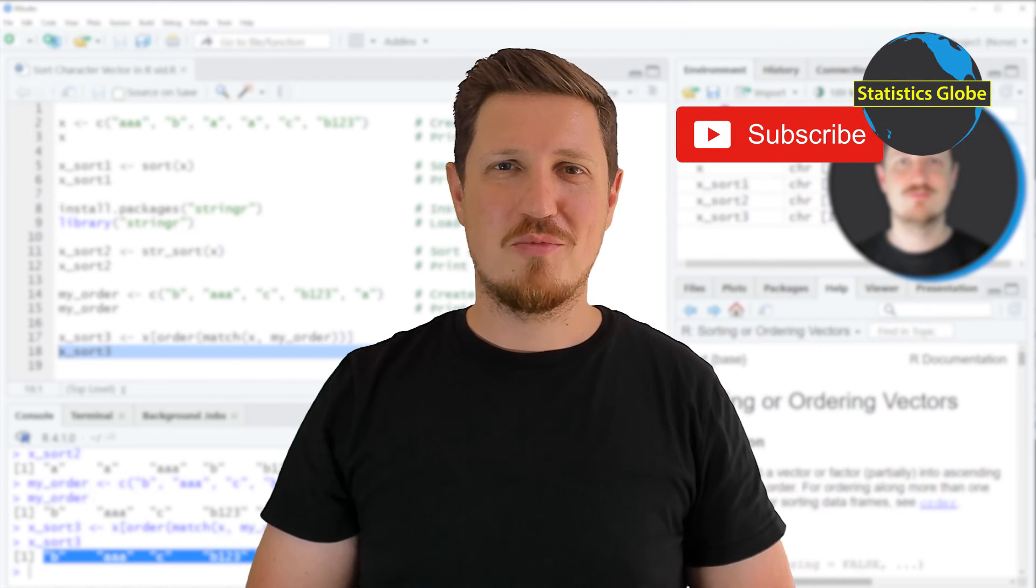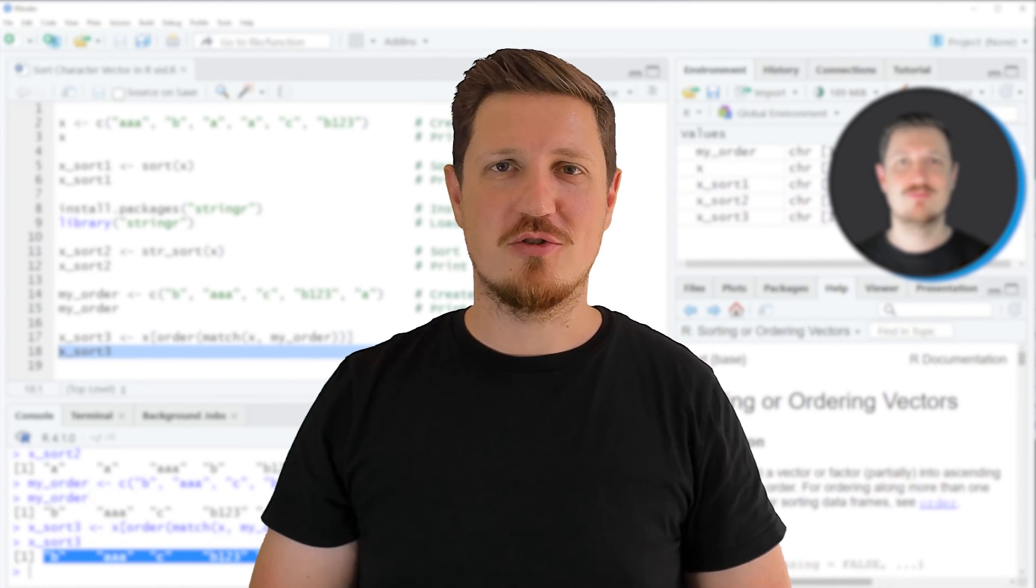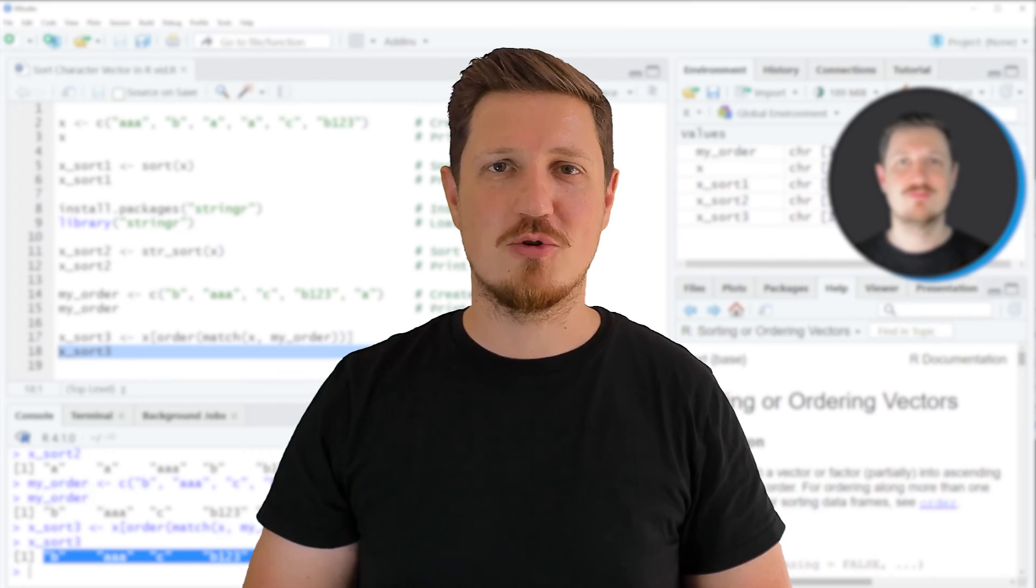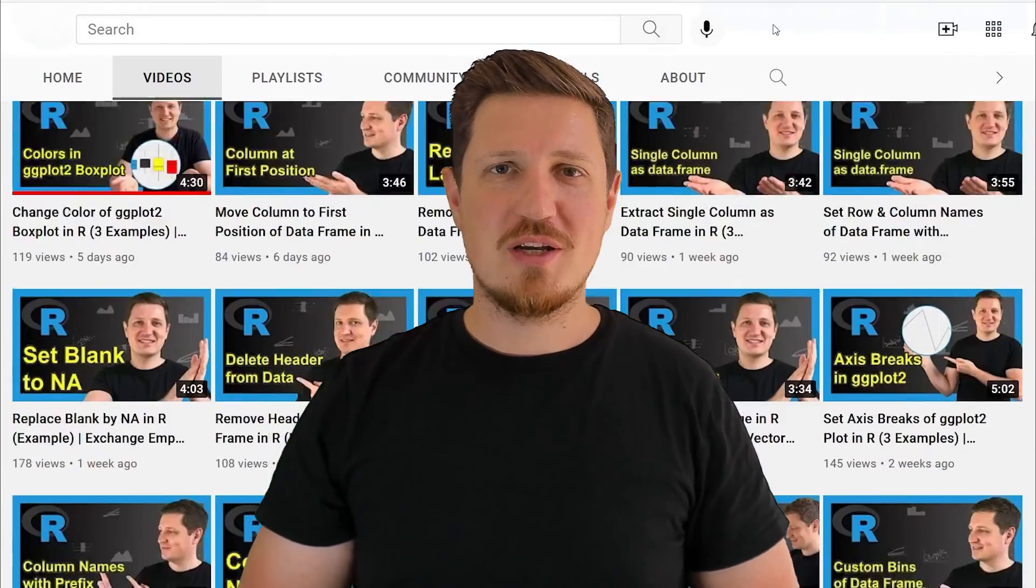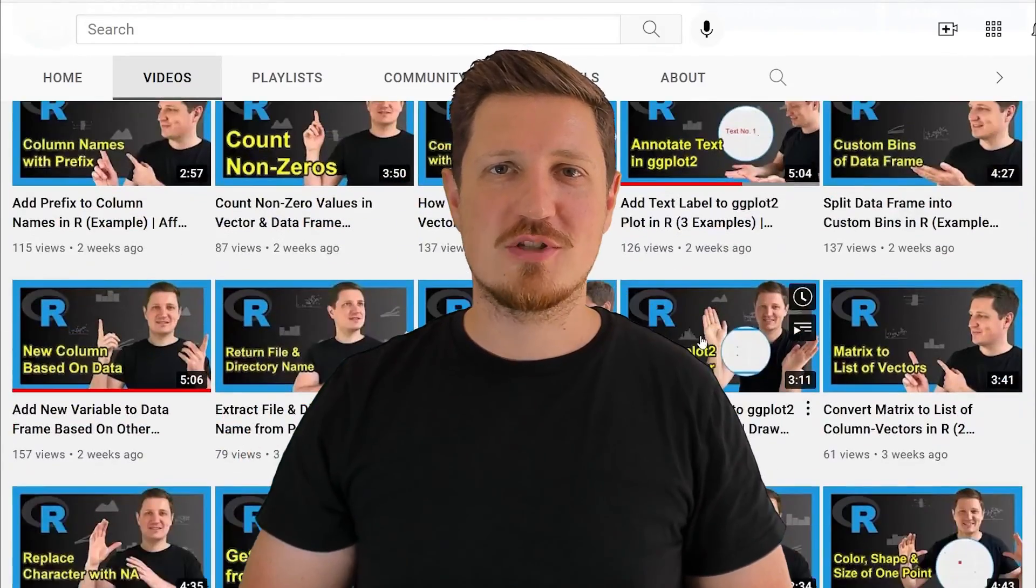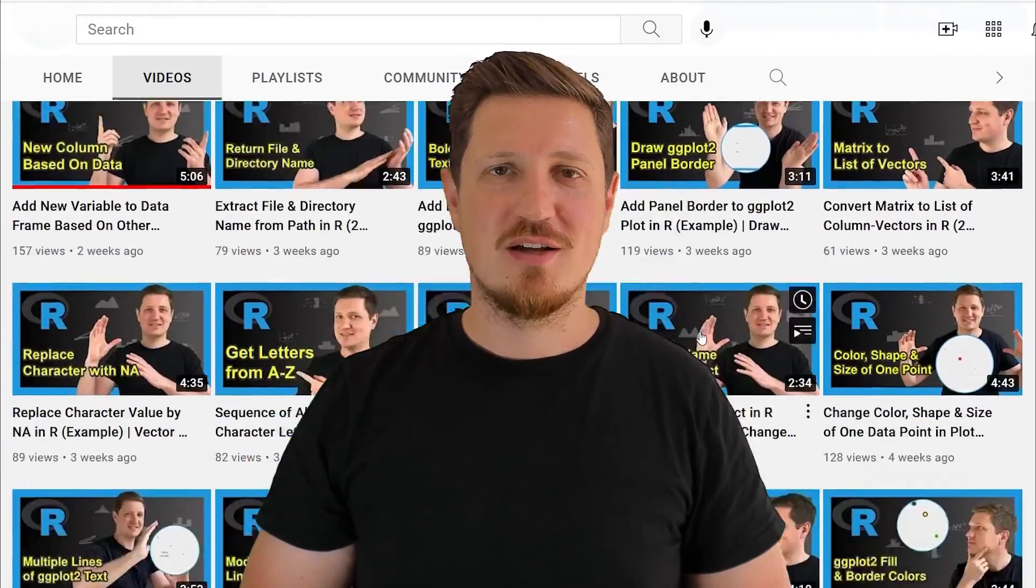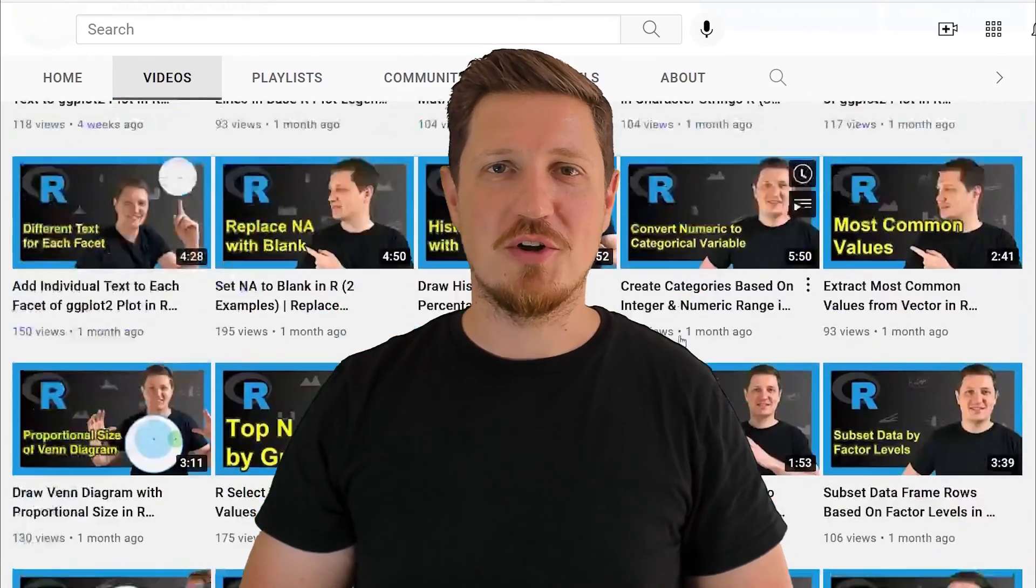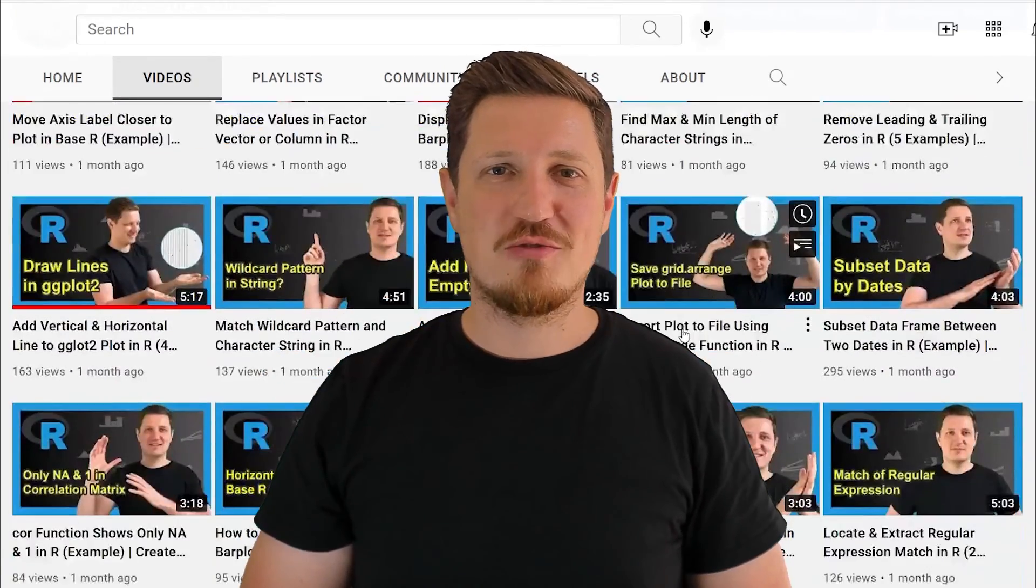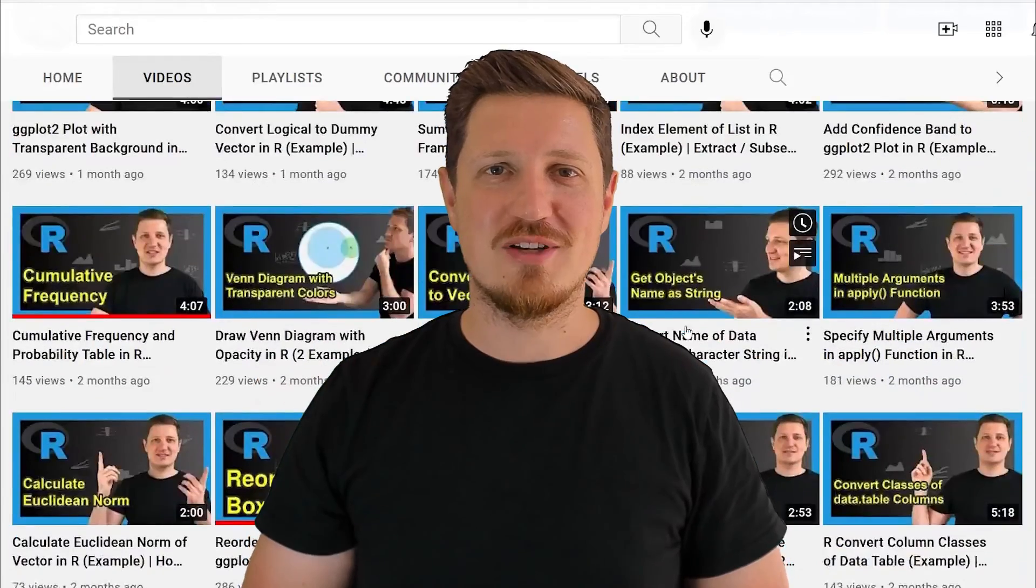Furthermore, make sure to subscribe to my YouTube channel to get notified about future video releases. I've already published about 500 videos on this channel and release new videos daily. Thanks a lot for watching. See you in the next video.